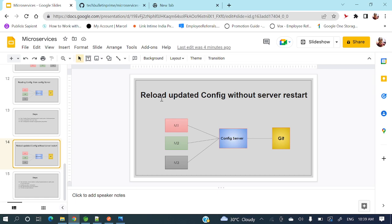So how will we reload updated config without a server restart? The concept is: different microservices M1, M2, M3 are there, and a config server is there. All those property files for different environments are present in a Git or Bitbucket repository. If we update some properties in that Git repo, how will those changes reflect to our microservices without restarting each microservice's server?